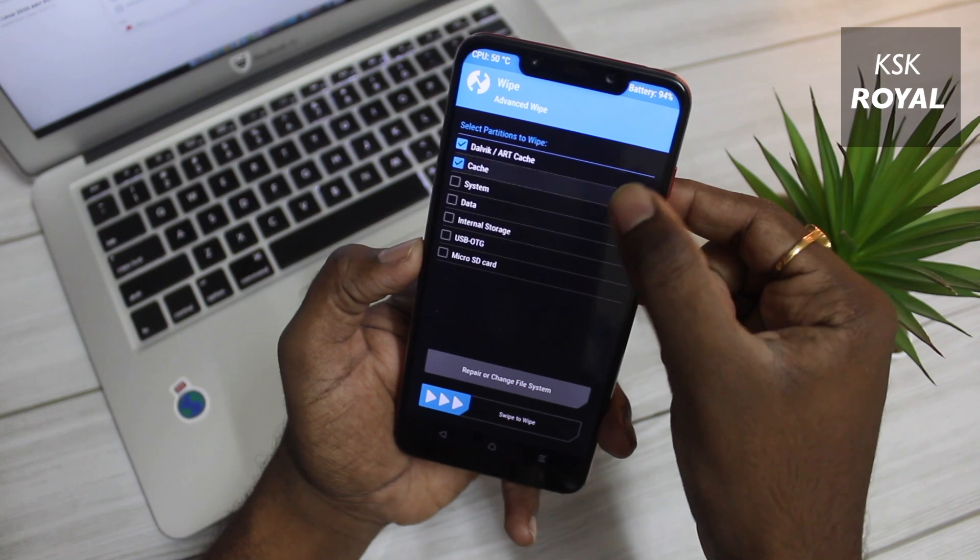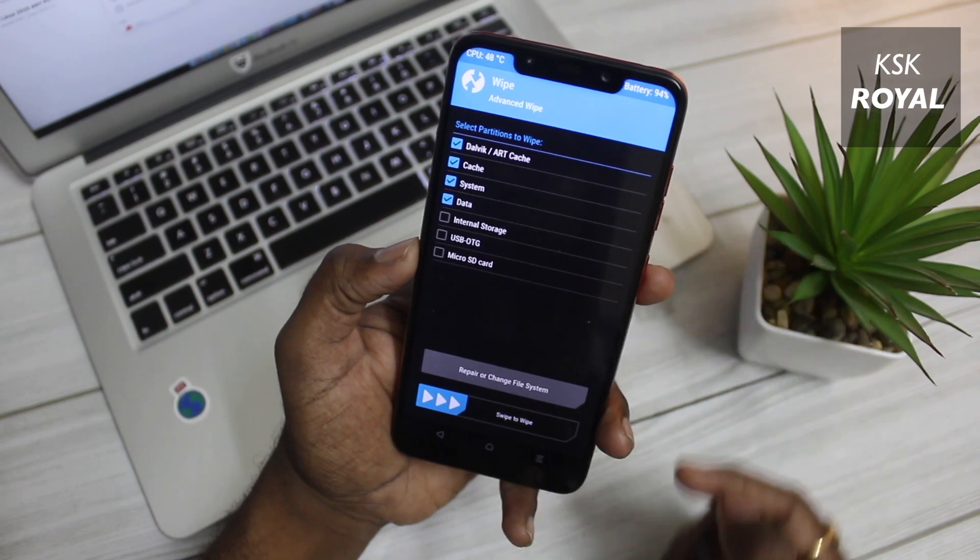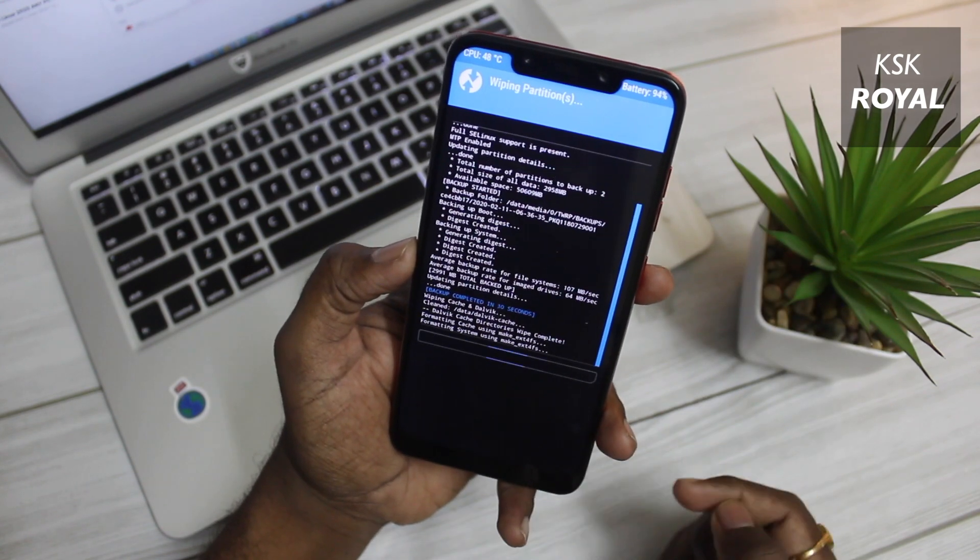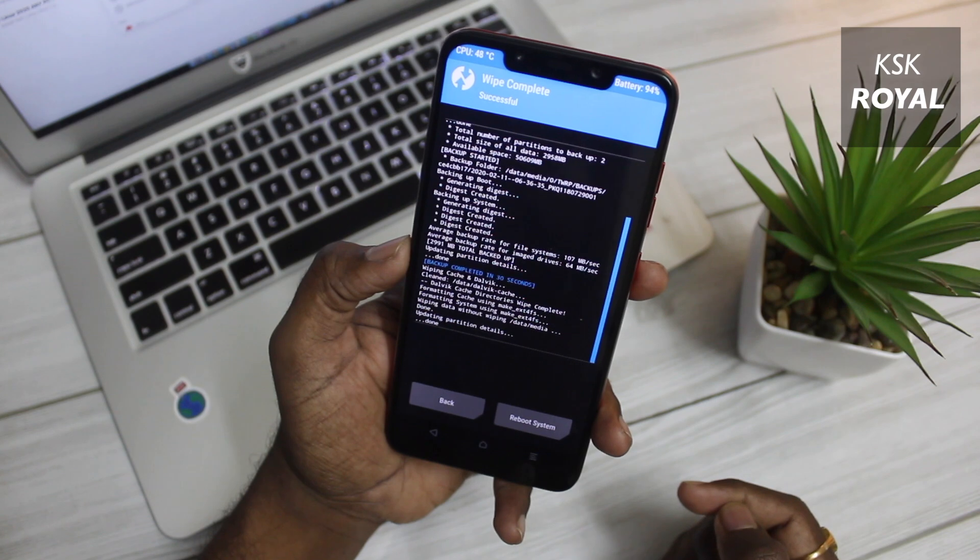Once it's done, choose wipe option, then select advanced wipe, then select Dalvik cache, system, data and wipe these partitions.